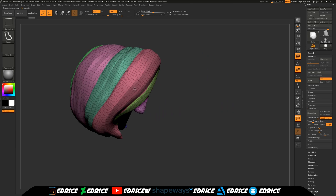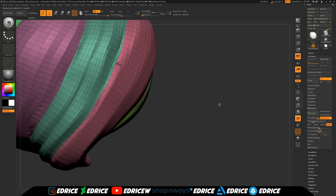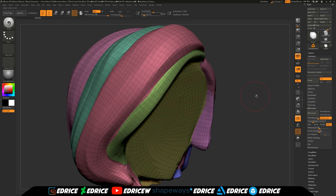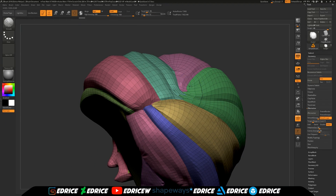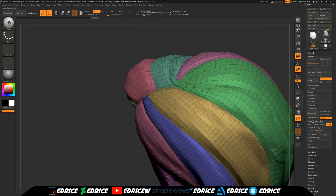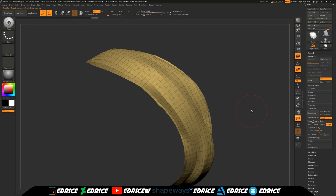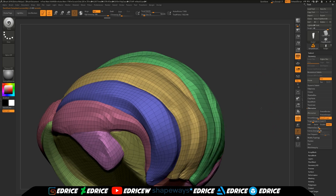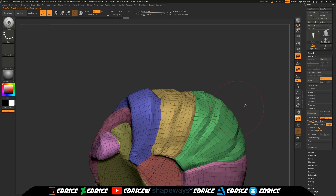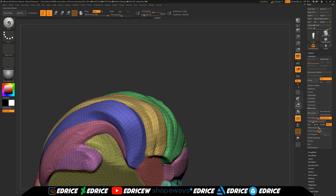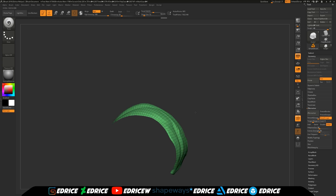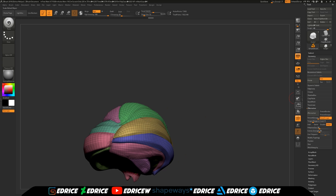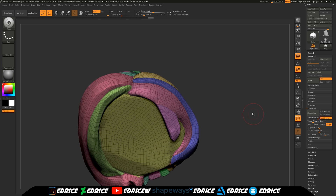Now if we hit Duplicate and then go to Geometry — ZRemesh, Keep Groups, and hit ZRemesh — we get a clean remeshed result. And now we have very nice separations with polygroups to work from. We can reproject all the detail we had before, clean those up, give them some thickness, break them apart, and that will give us our strands of hair to work from.